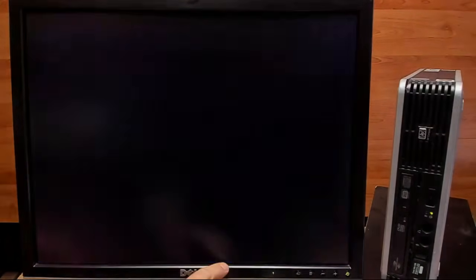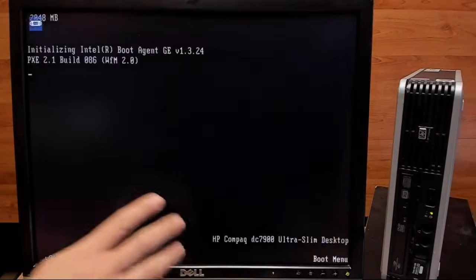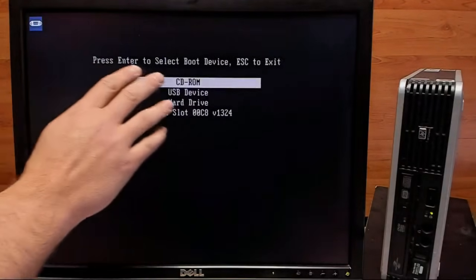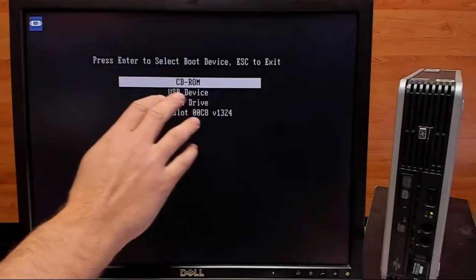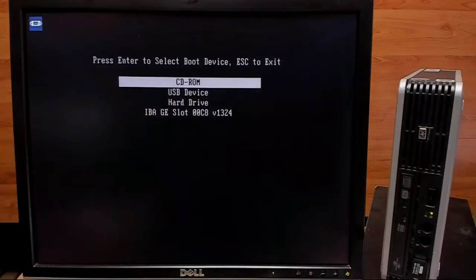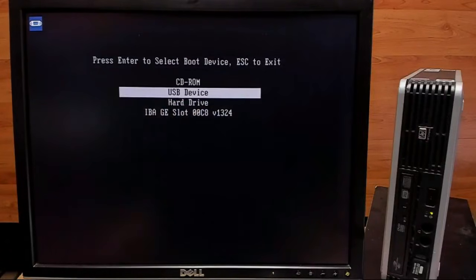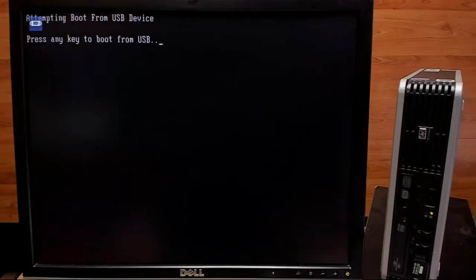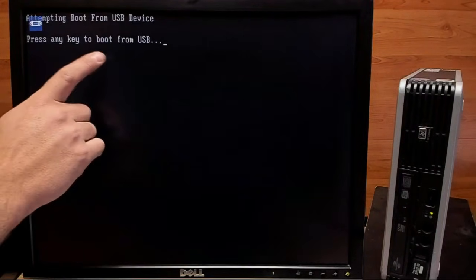You are going to need to know what your boot menu key is. For me, it's F9, so we'll go ahead and hit that. And from here, we'll go ahead and select our USB device.